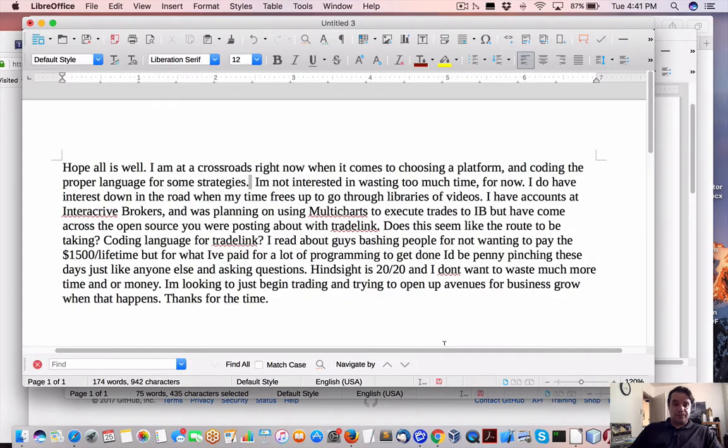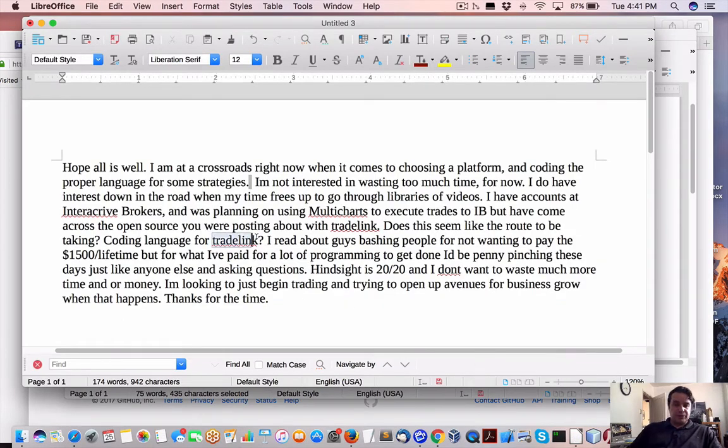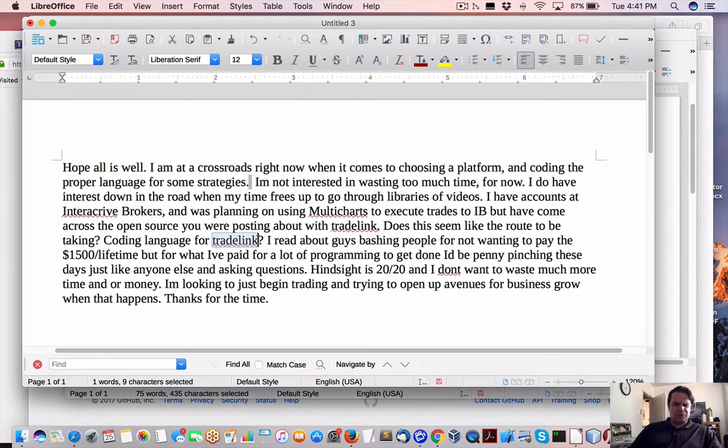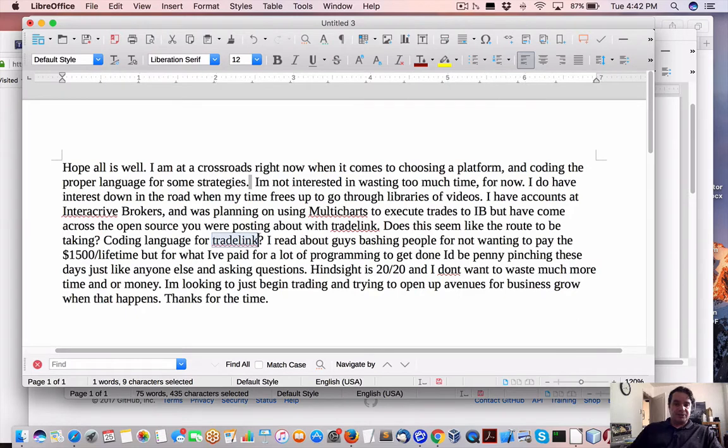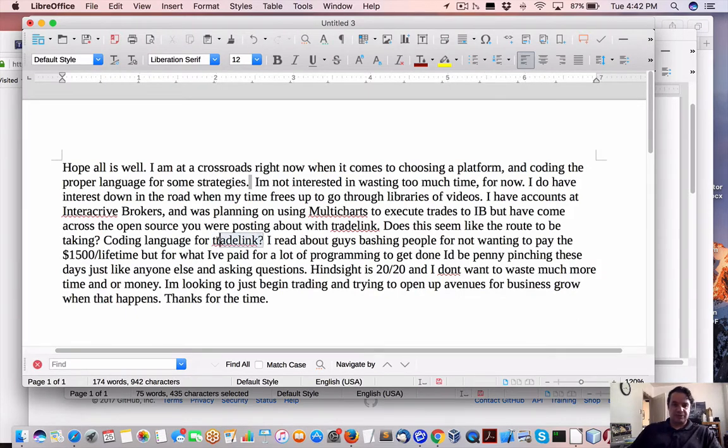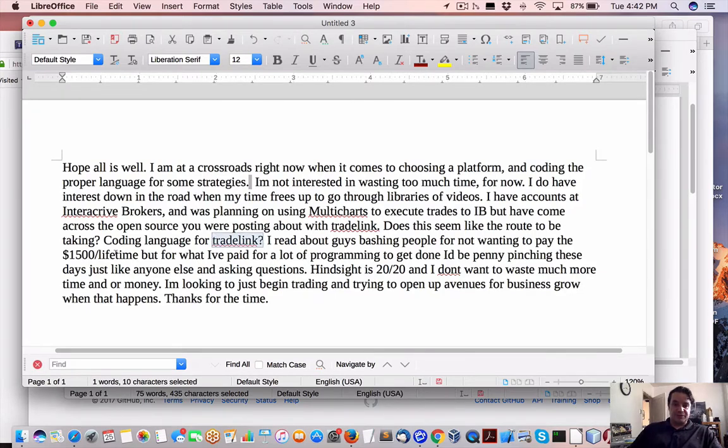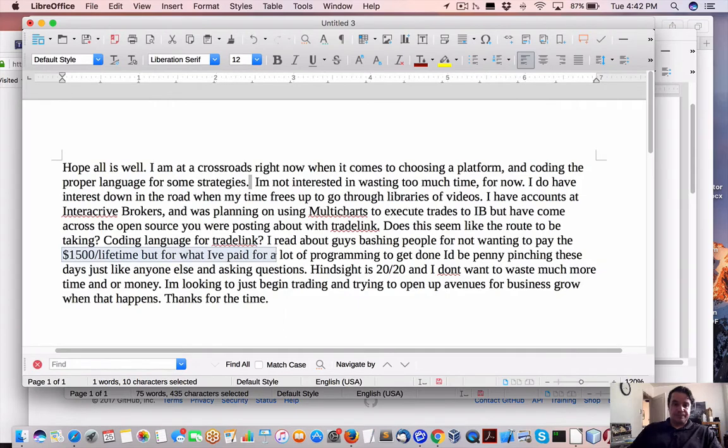So TradeLink was a Windows C Sharp open source platform, which was good up until a certain point when PRAC Play decided to start with Glean and then bring out another piece of software as well, which they commercialized and they took some heat for it, which this person is referring to this $1,500 lifetime and whatnot.